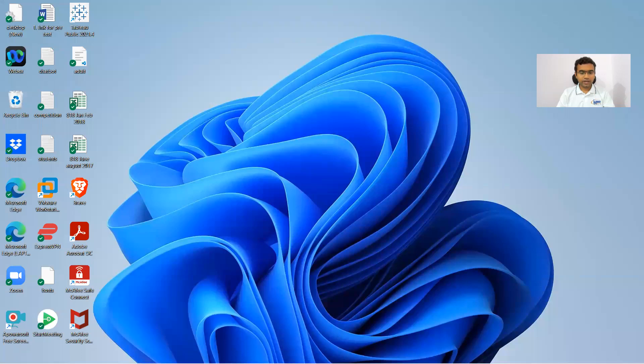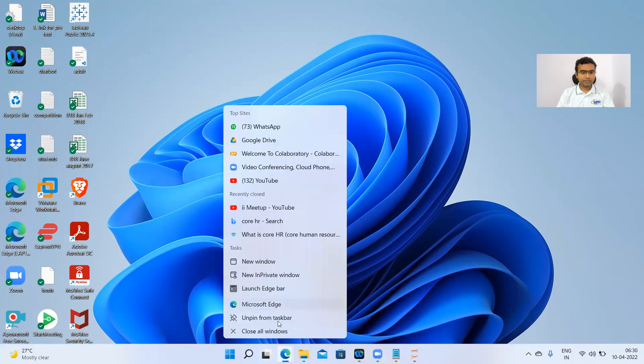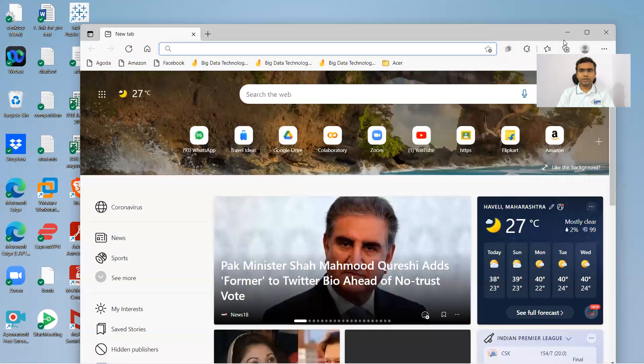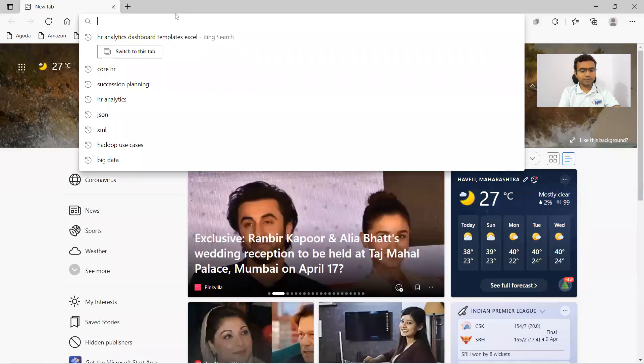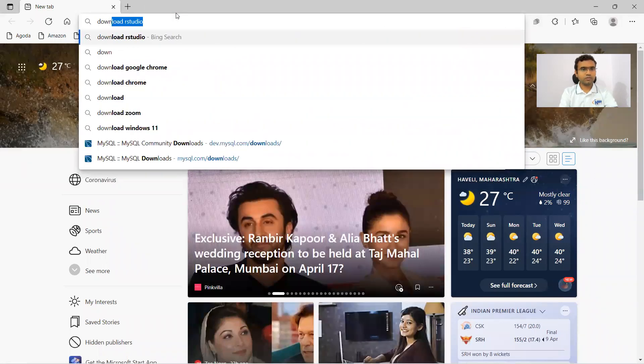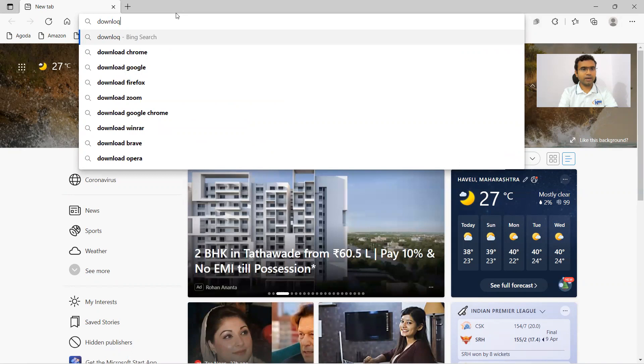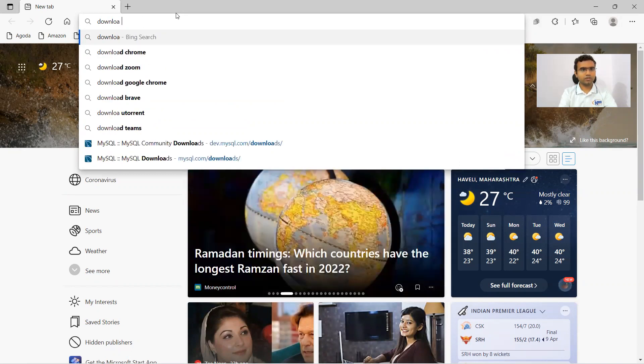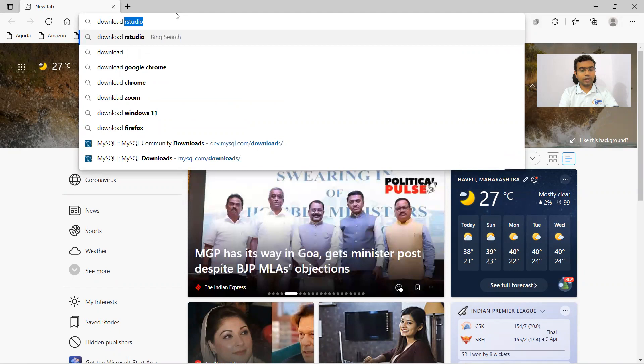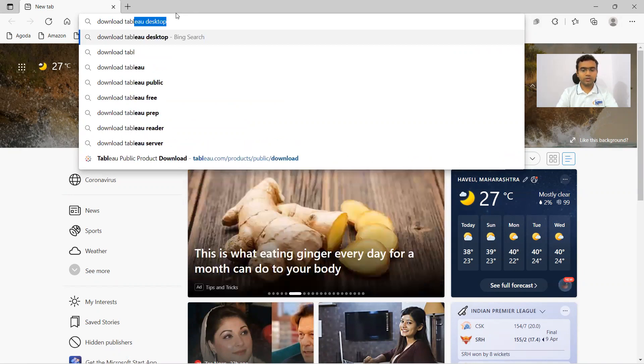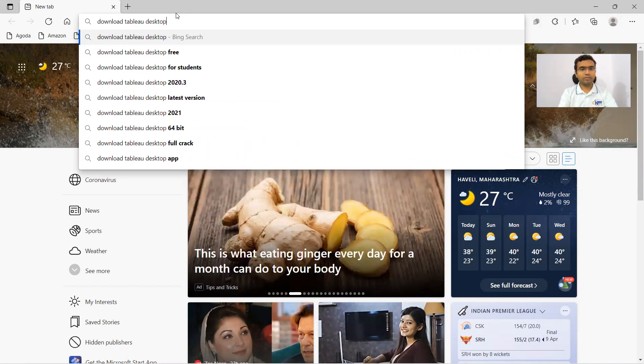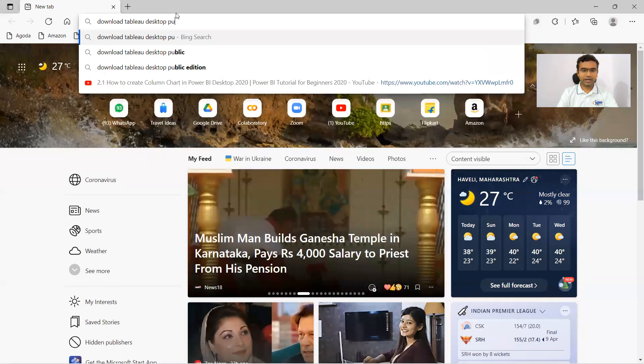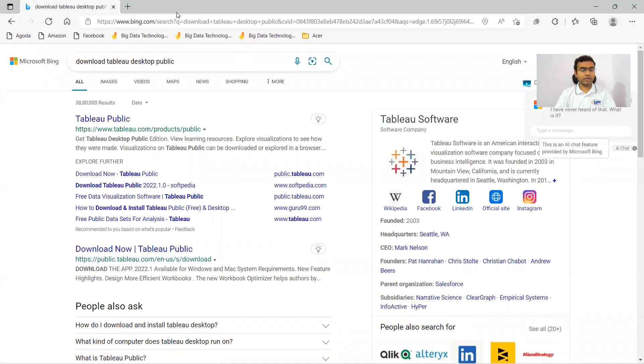Let me share my screen and open up the browser. First of all, we can type download Tableau, and when we are writing download Tableau, we can write download Tableau Desktop Public because the public edition is the free version.